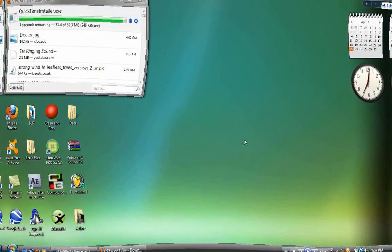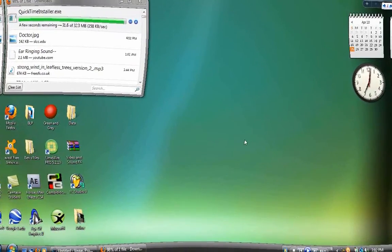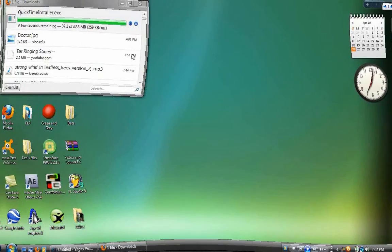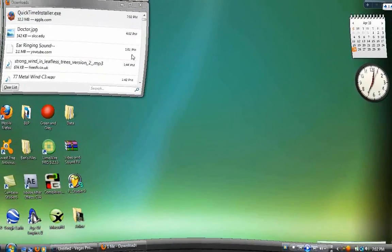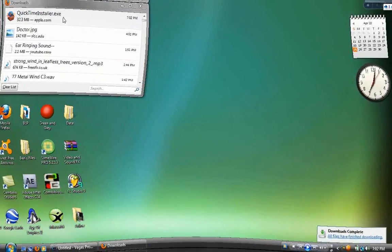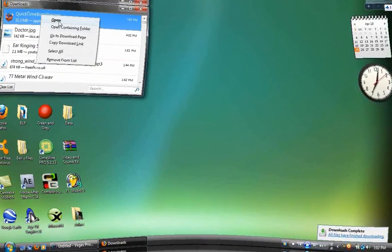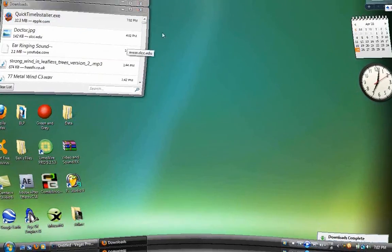So now it's bought at 97 percent, so go ahead and pause it. All right, so now it's done. Now just open, just run the .exe file.